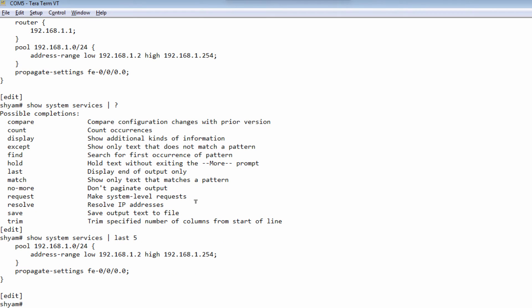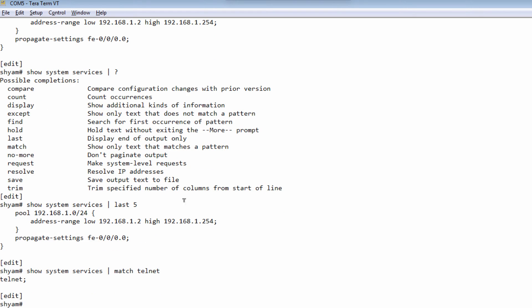The other one is the match command. If you do match and specify a keyword — let's say telnet — it just tells you whether your word is actually found in the output or not. If it is found, it shows you the matching line.